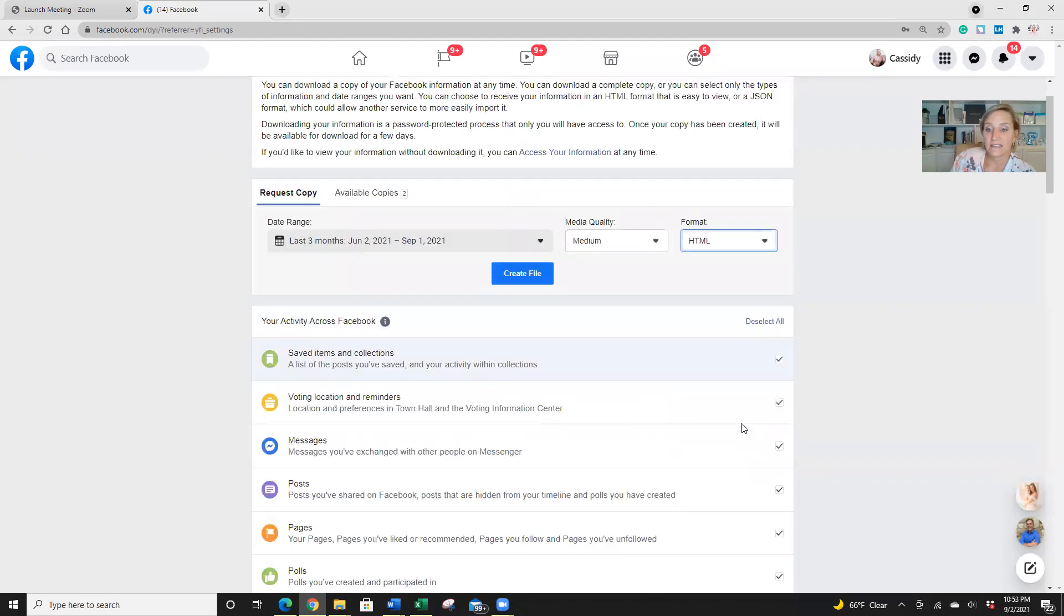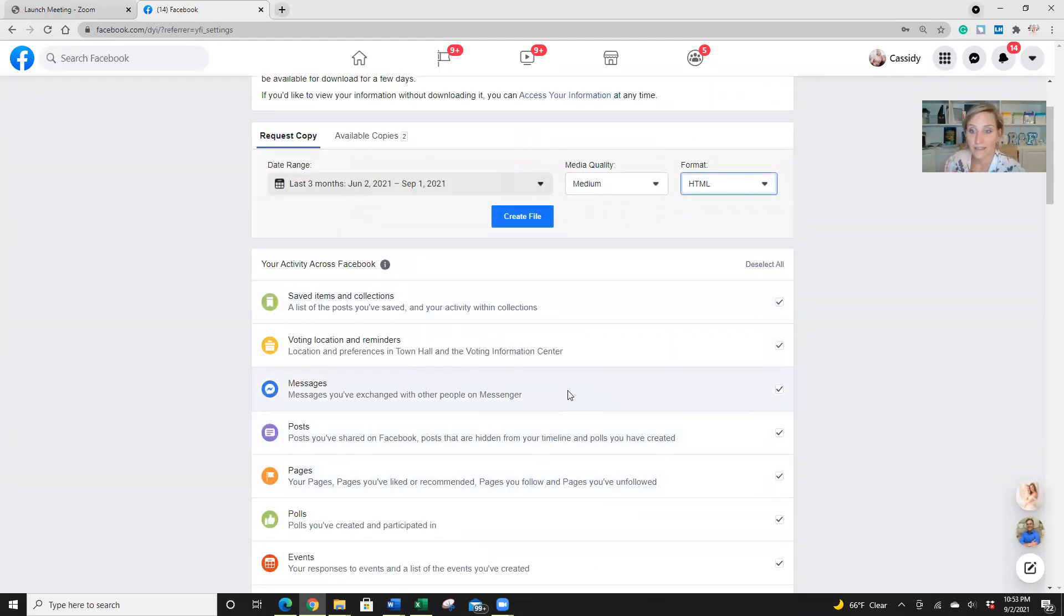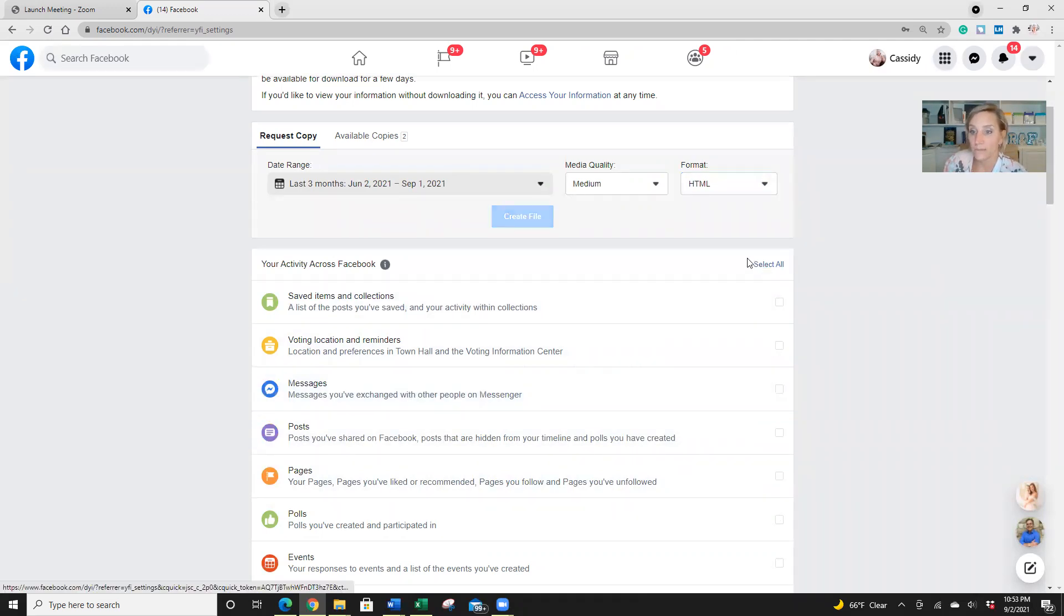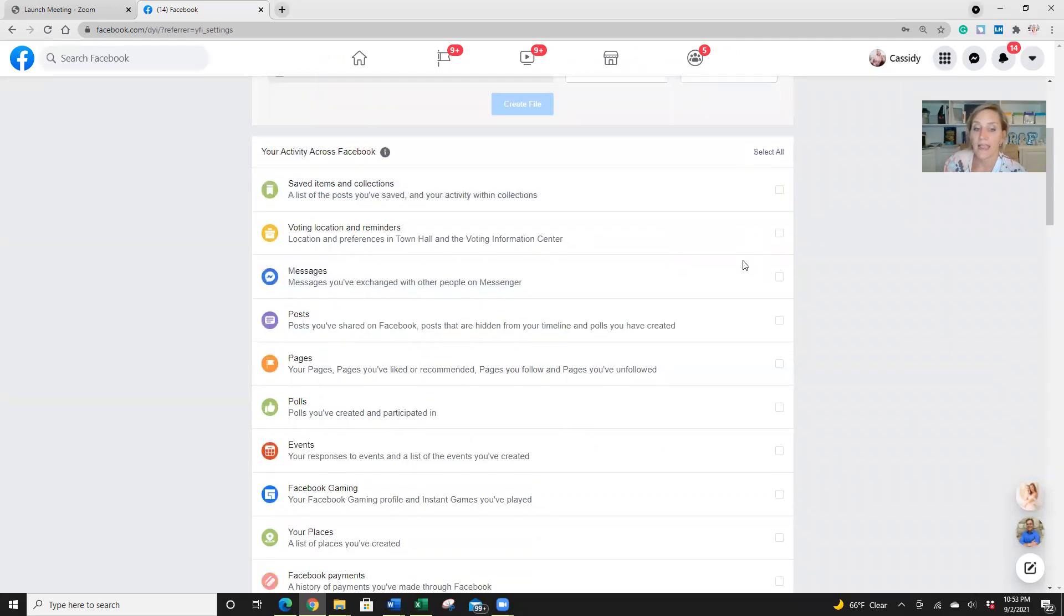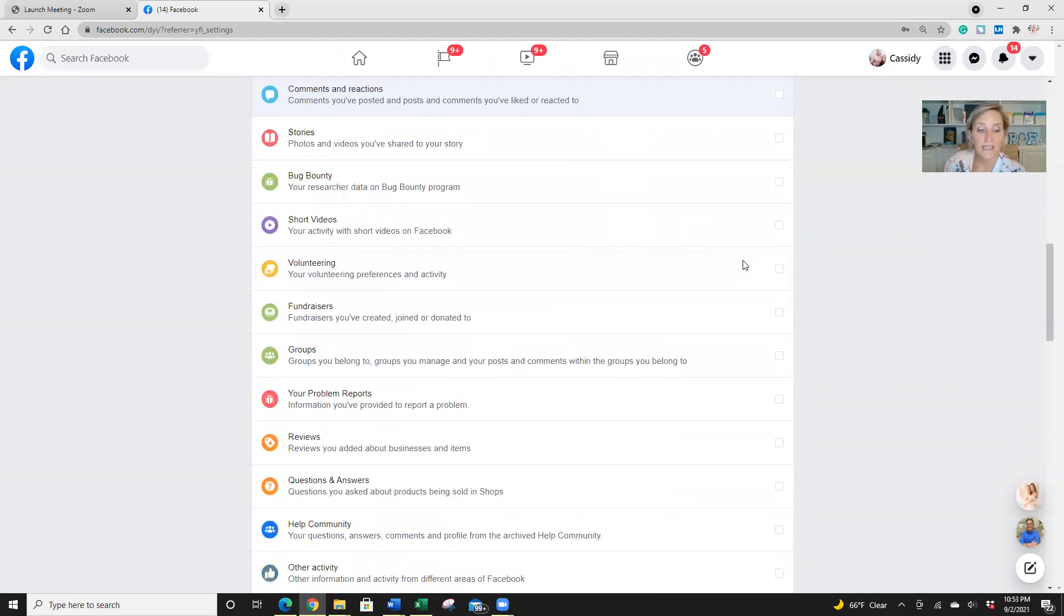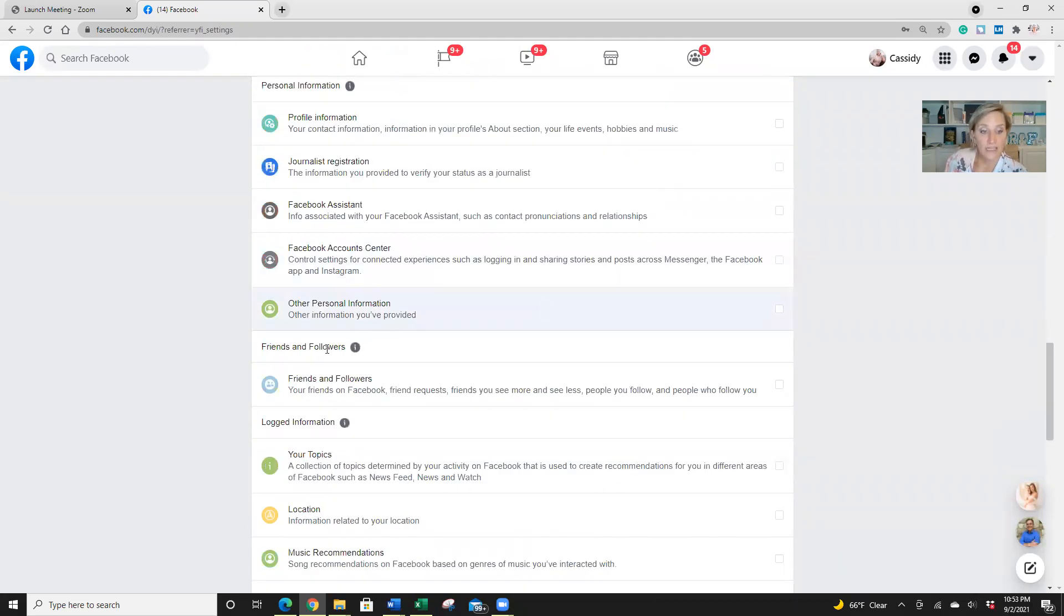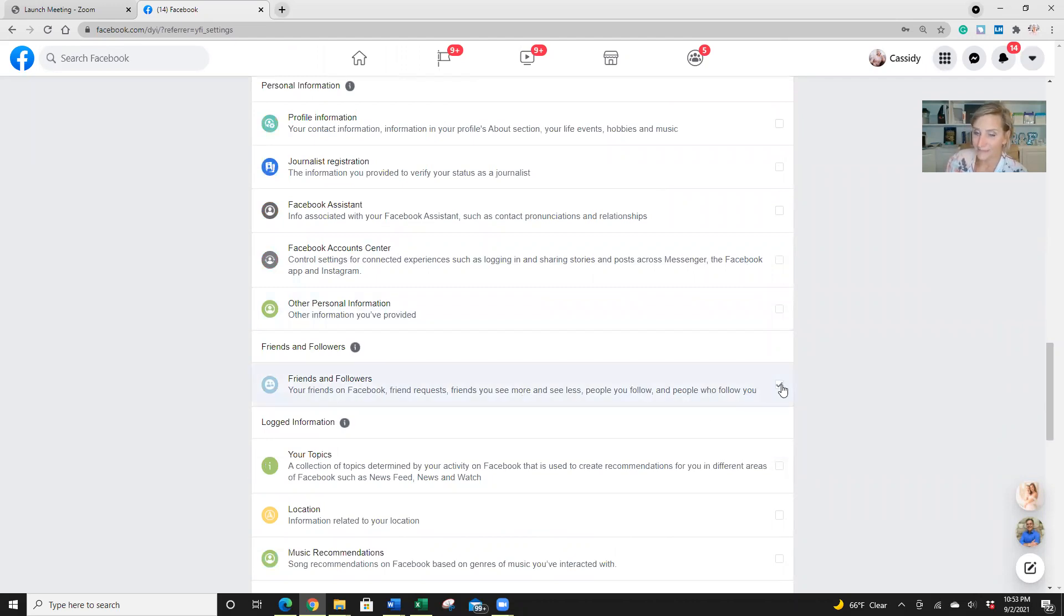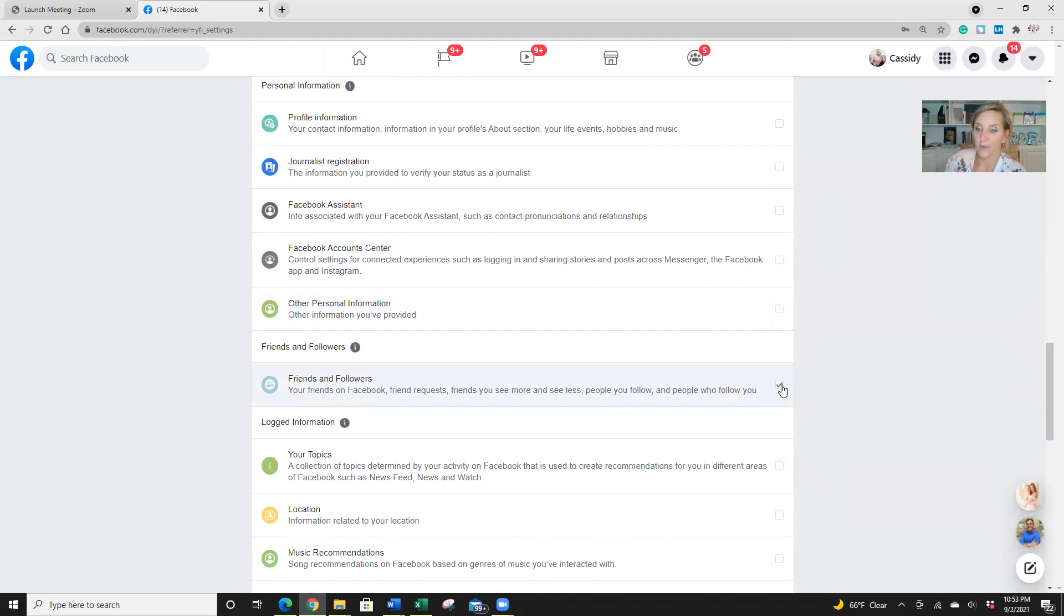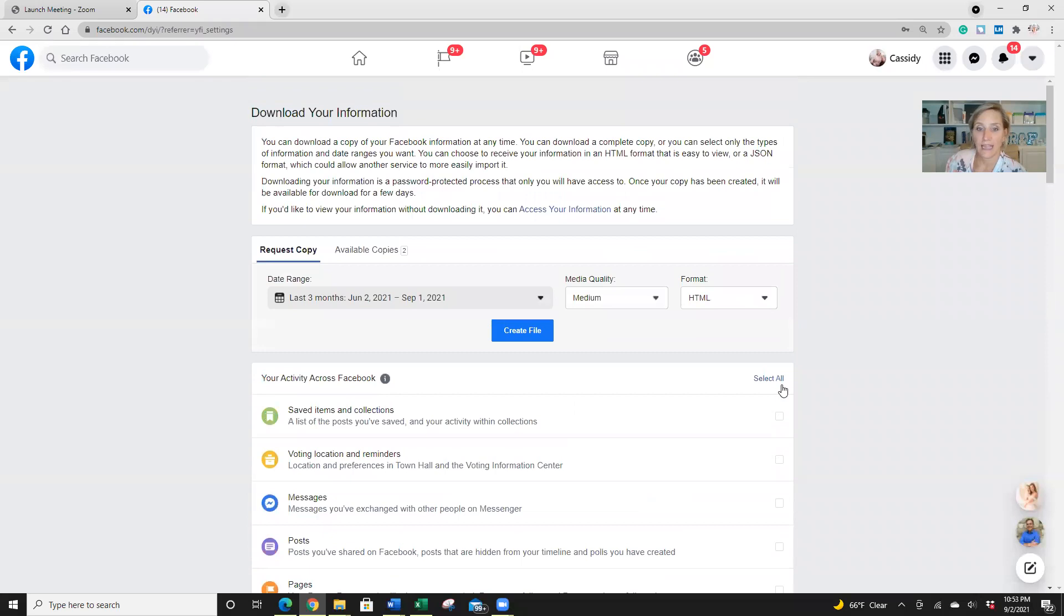Now, like I said, this houses everything we've ever done on Facebook, which for me is a lot. So we want to deselect all. And we want to only select friends and followers. So we're going to click that box. And then we're going to come up and create a file.